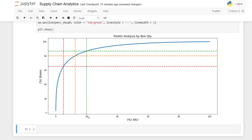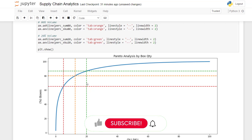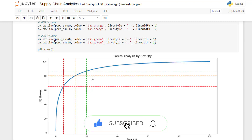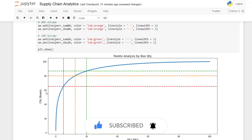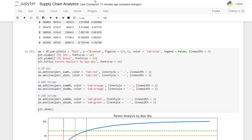Very quickly you can understand the distribution of your different references. You can see you have very high-rotation SKUs that need special focus — for inventory management, optimizing your warehouse layout, improving picking productivity, and replenishment. I hope this was clear enough. If you have any questions, feel free to leave them in the comment section.